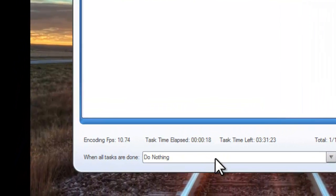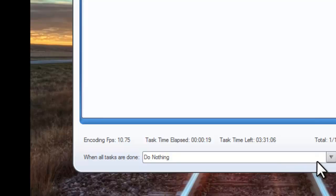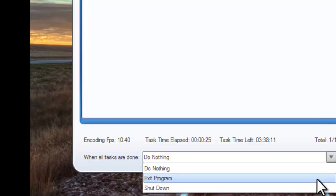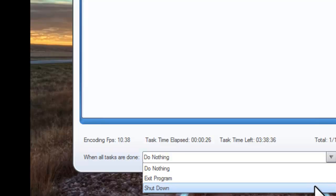You can also set exit program or shutdown for the time when all tasks are done.